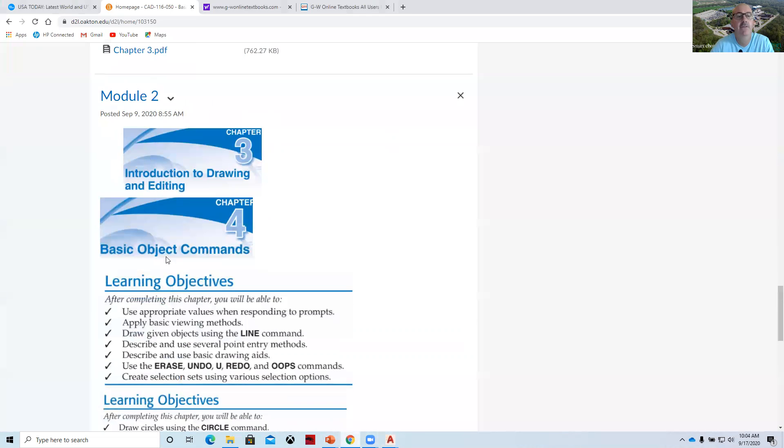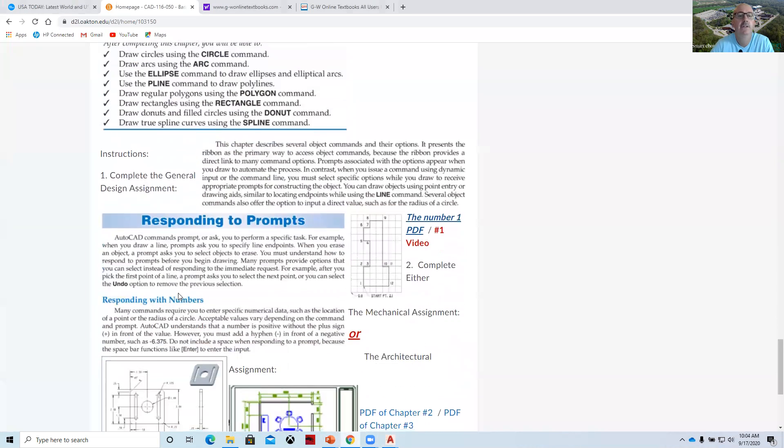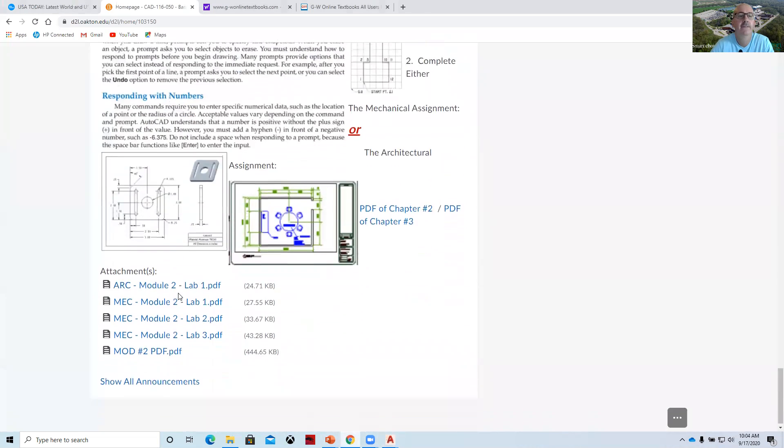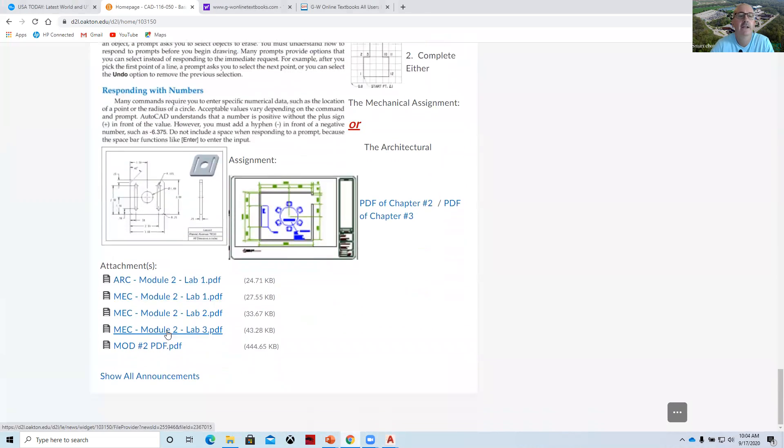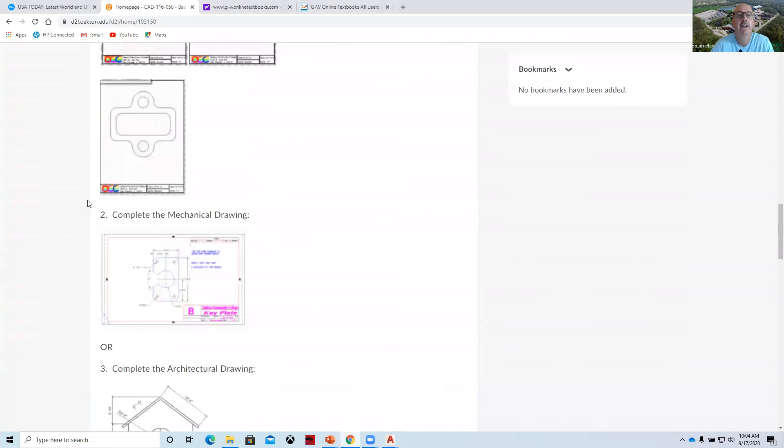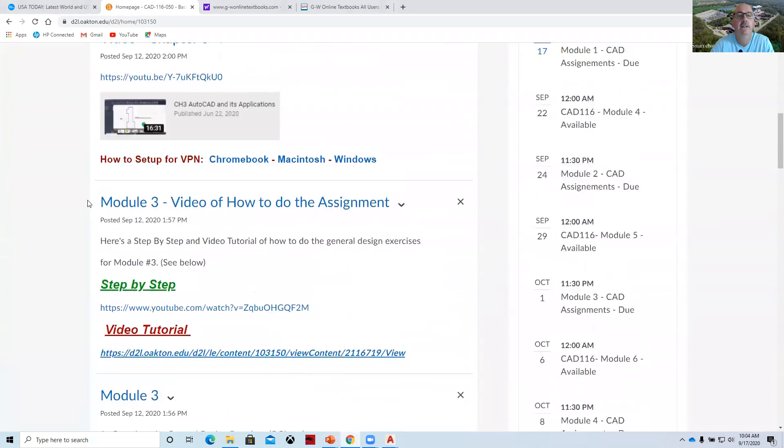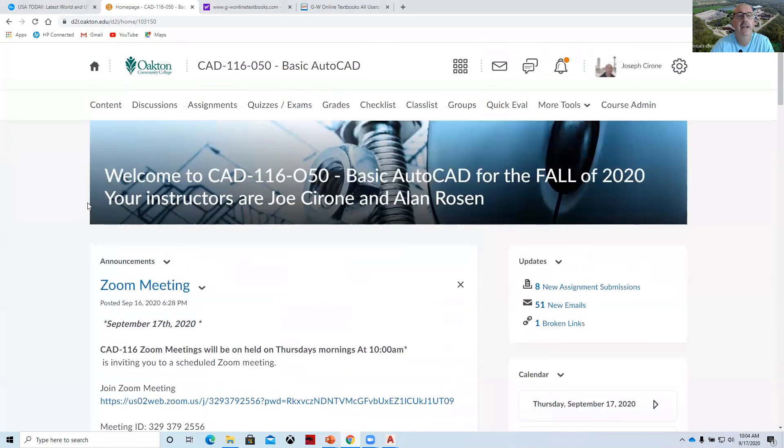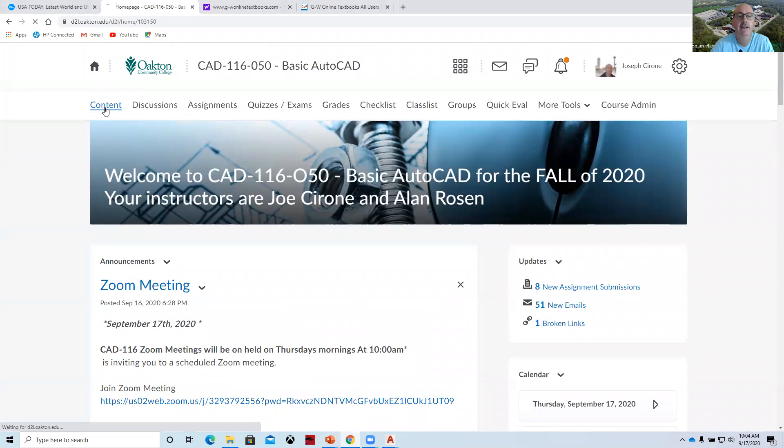Last week we covered module two, and there's a post for that. Taking a look at content.